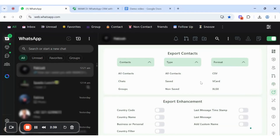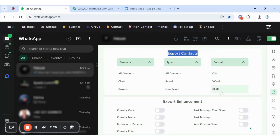The export feature of WAWCD allows users to export their contacts using formats such as CSV, Excel, or V-Card, which will help users to easily manage data. Select a contact, choose a type, and then specify the format.